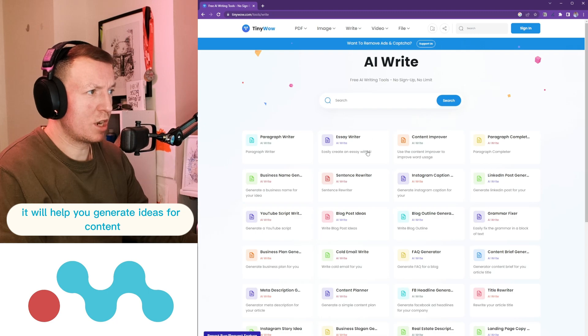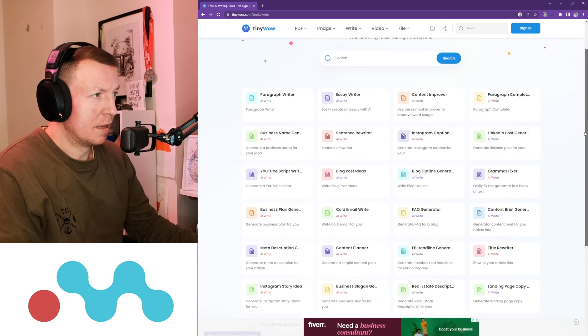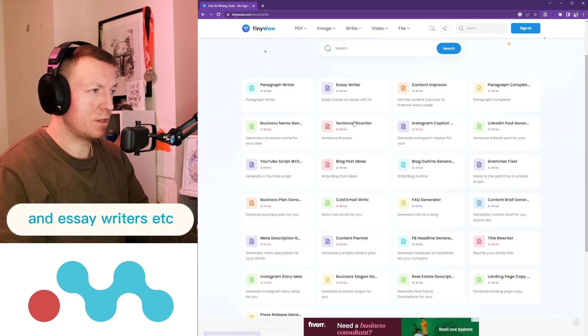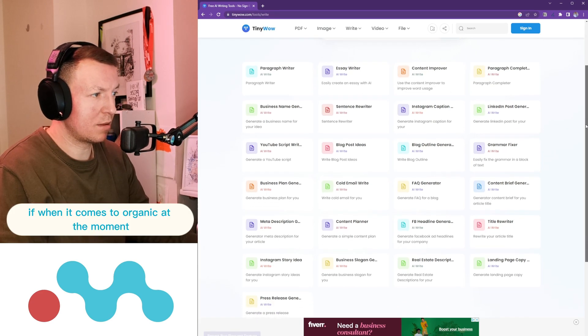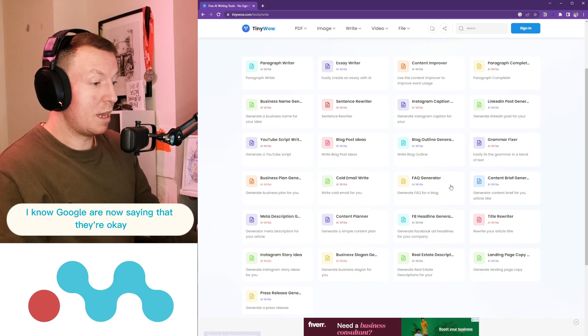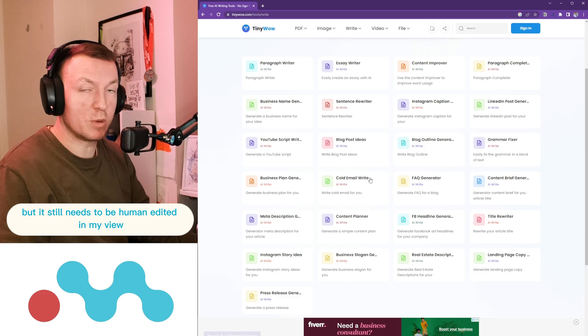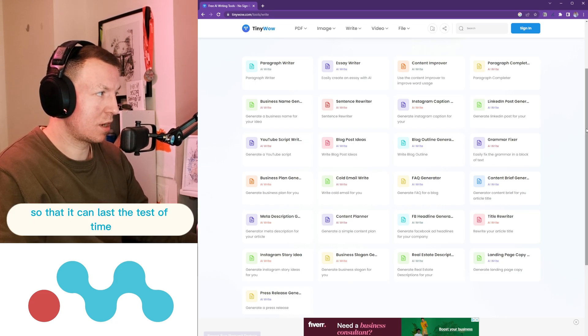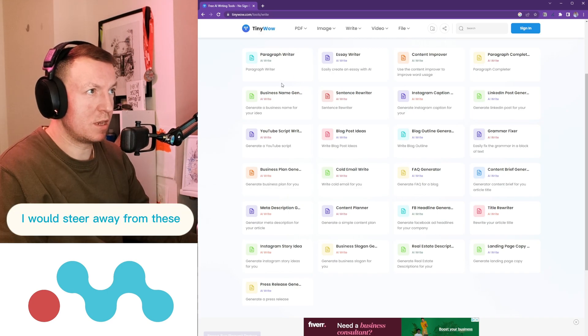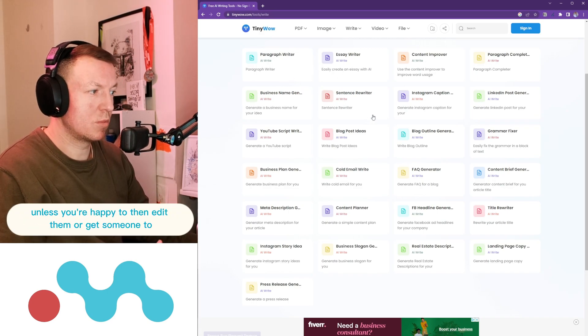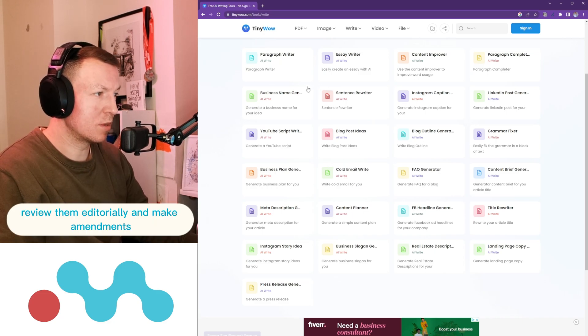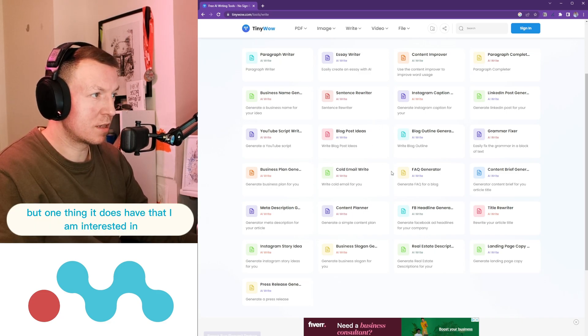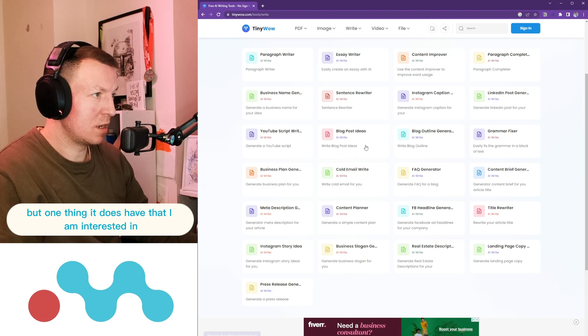It will help you generate ideas for content. Even though it's got paragraph writers and essay writers, when it comes to organic, at the moment I know Google are now saying they're okay or kind of okay with AI content, but it still needs to be human edited in my view so that it can last the test of time. I would steer away from these unless you're happy to then edit them or get someone to review them editorially and make amendments.